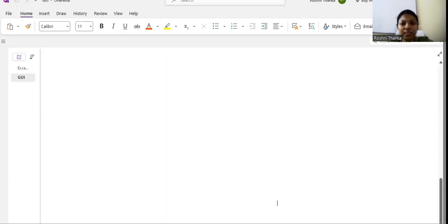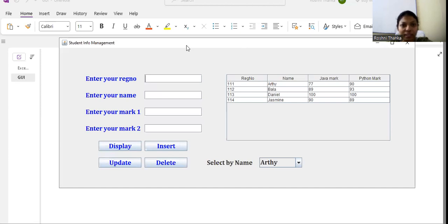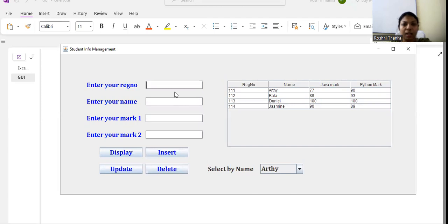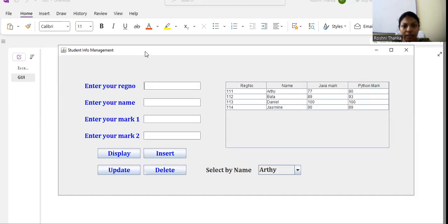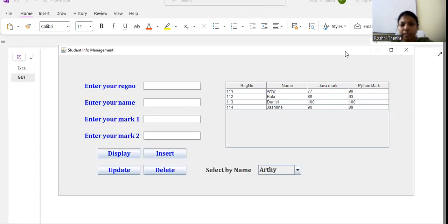Hello dear students. In this video we are going to see how to design a user interface to manage student information. I have built a GUI with a database to populate a table and store data. I have used a MySQL database and a class to maintain data about the student.